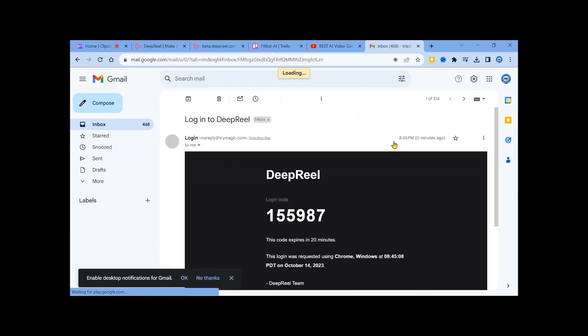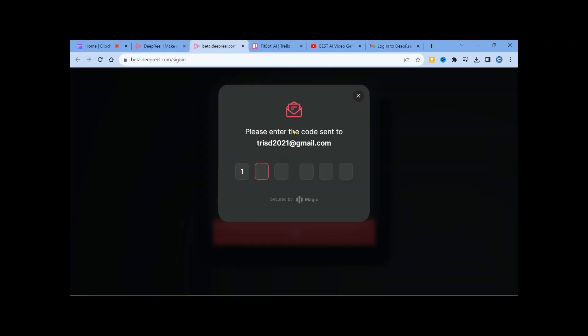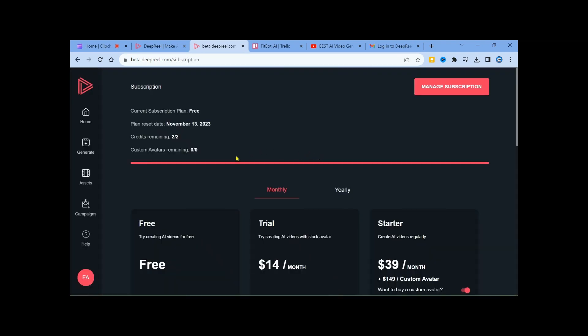You'll receive a one-time password in your email. Copy the code and paste it into Deep Real AI. Now you'll see the Deep Real AI video generator.